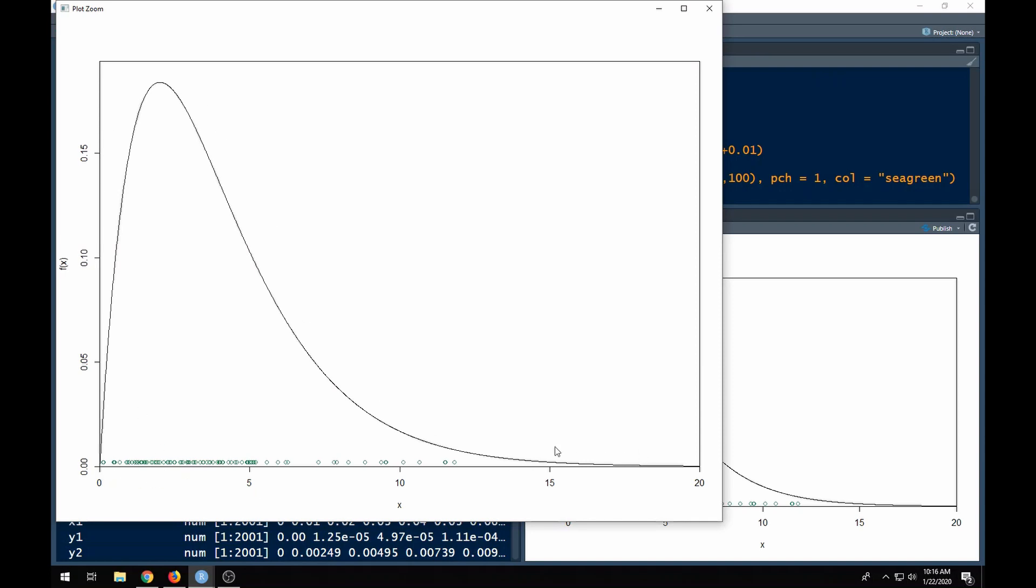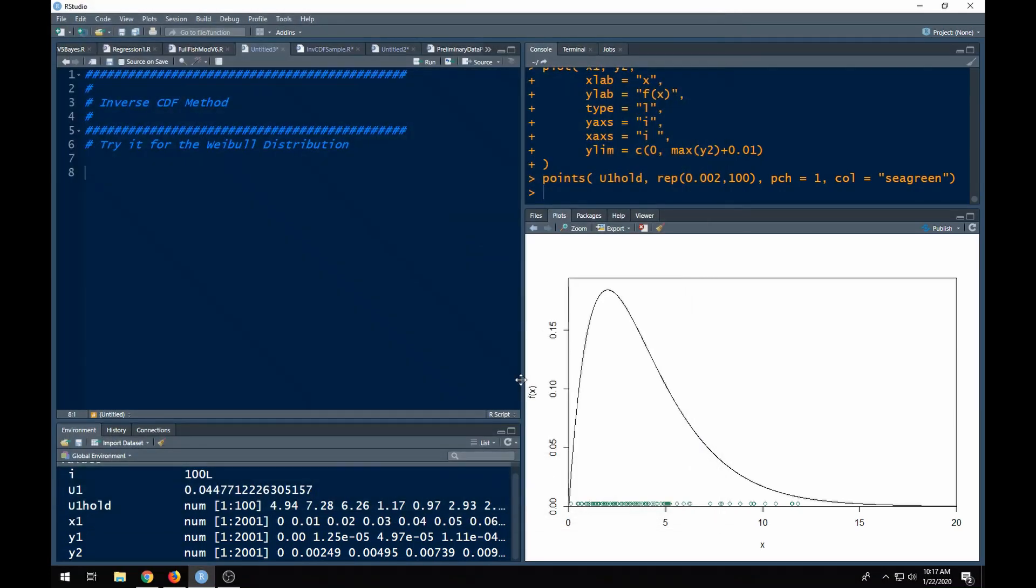That's how this works in order to get a sample from this density. Our goal is to get a sample from this density. We can use the inverse CDF method. Now you say, Ed, I don't like doing a whole lot of math, because in order to get the CDF you have to be able to integrate this PDF, this probability density function. You need to be able to integrate this and that may or may not be your forte.